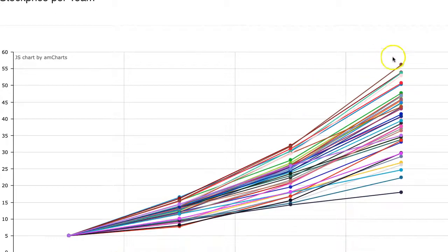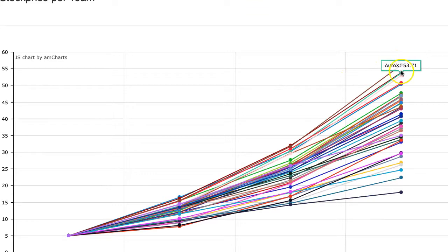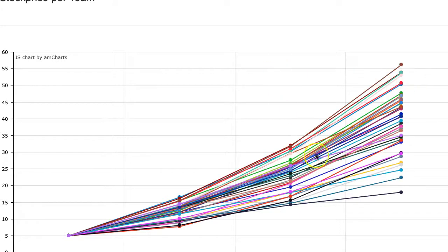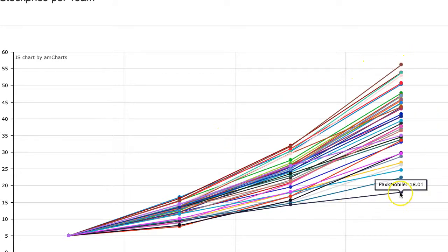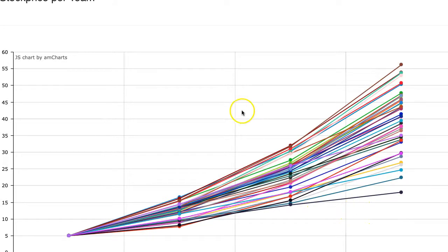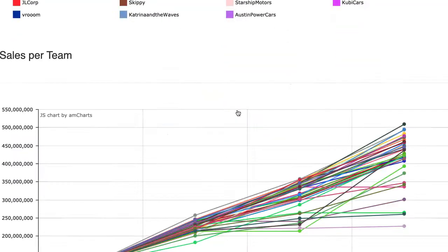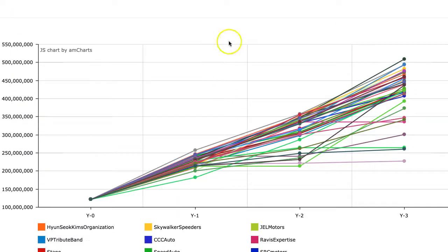Okay. Stock price. We have the same leader. Skippy is still number one in stock price followed by auto X and starship motors, gel corp. So we have at the high end, we have $55 a share and the low end we're still at about $18 a share. So everybody was able to increase their stock price, but some increased faster than others.